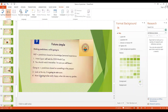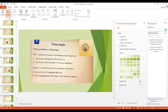We use 'going to' when we make predictions based on something in the present — something we can see now. 'Look at the sky — it is going to rain soon.' We can see a lot of black clouds, so it's definitely going to rain. 'Mom is going to be really happy when she sees my grades' — this kid has done really well and has his report card in hand, so he knows for sure his mother will be very happy. Remember this difference in making predictions with 'will' and 'going to.'